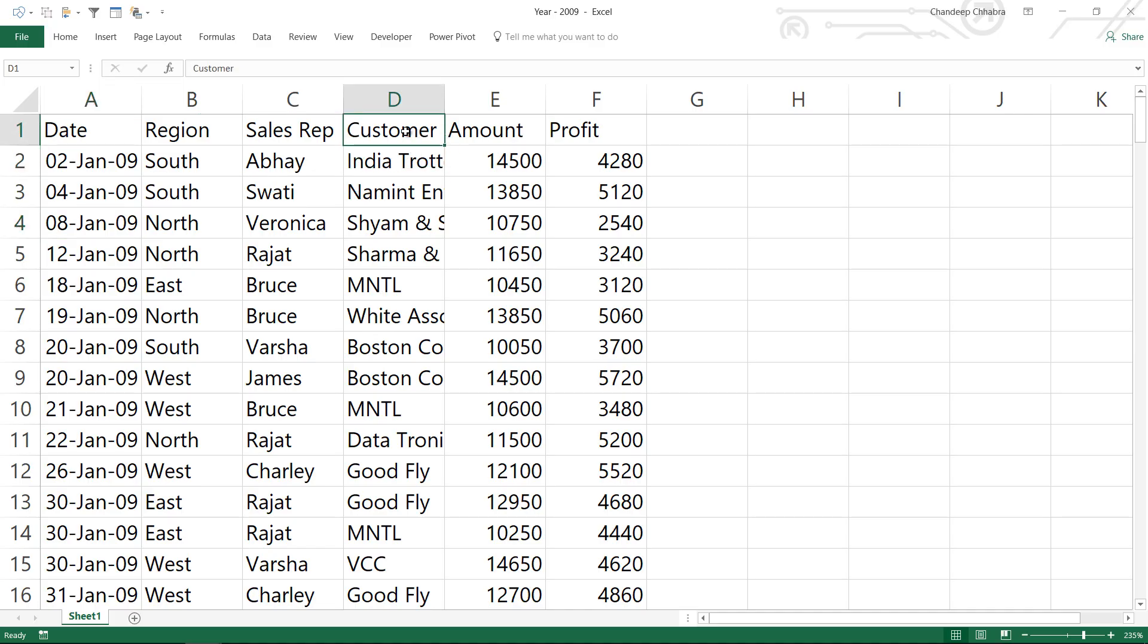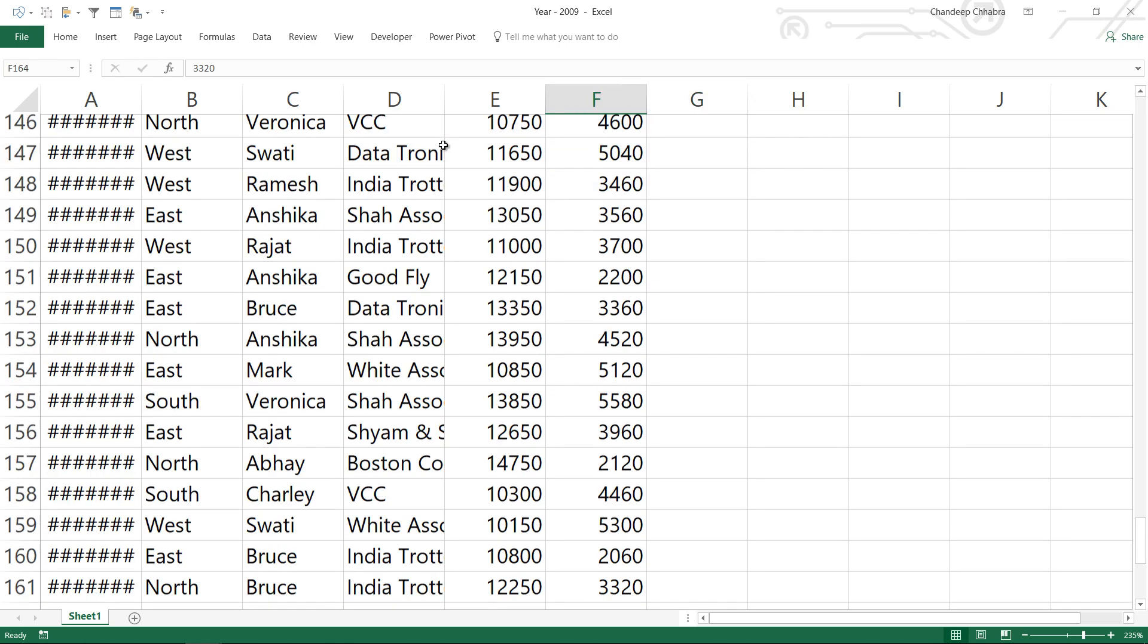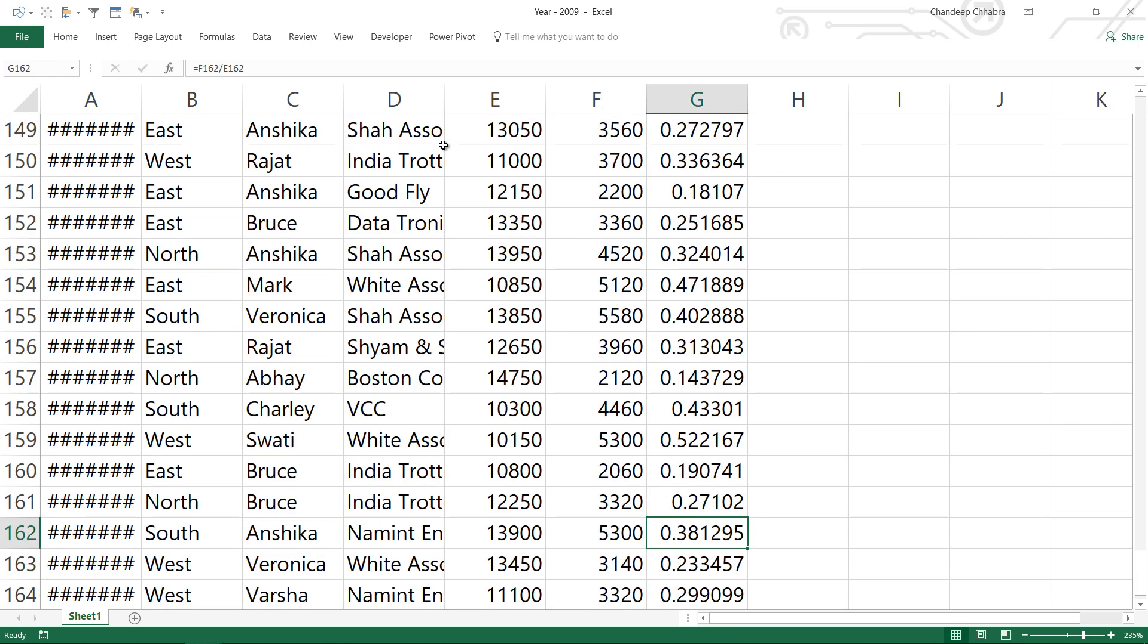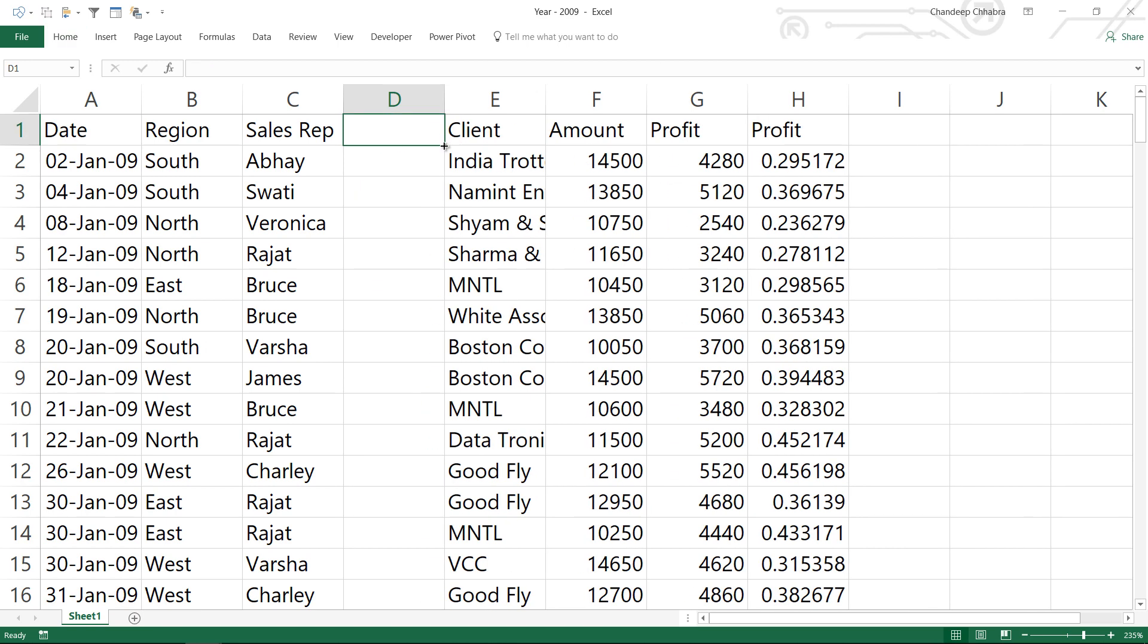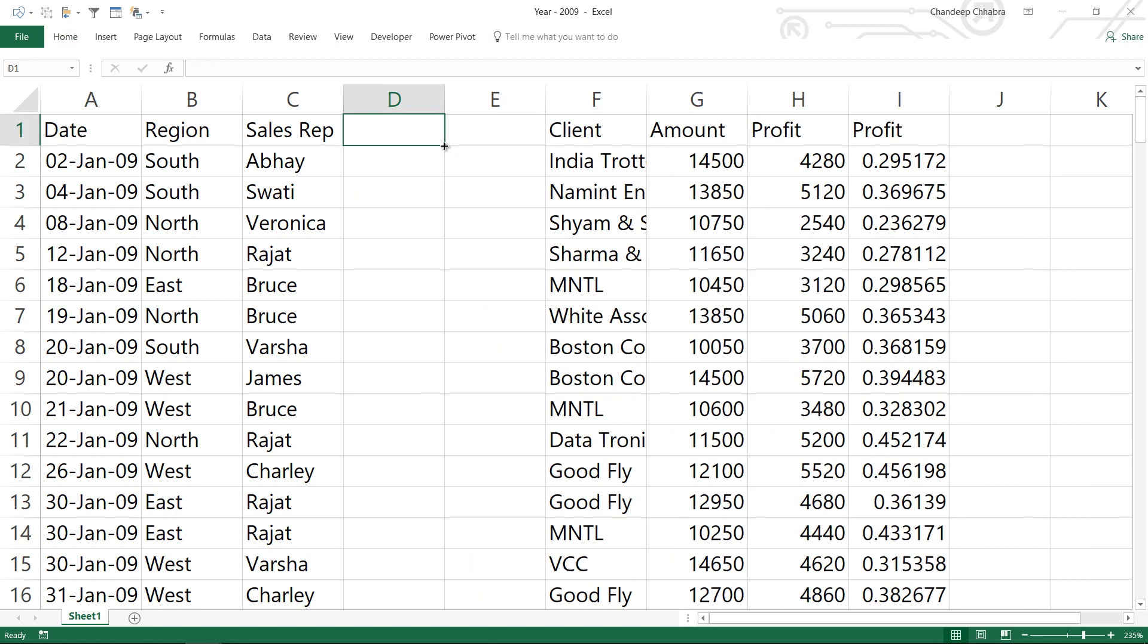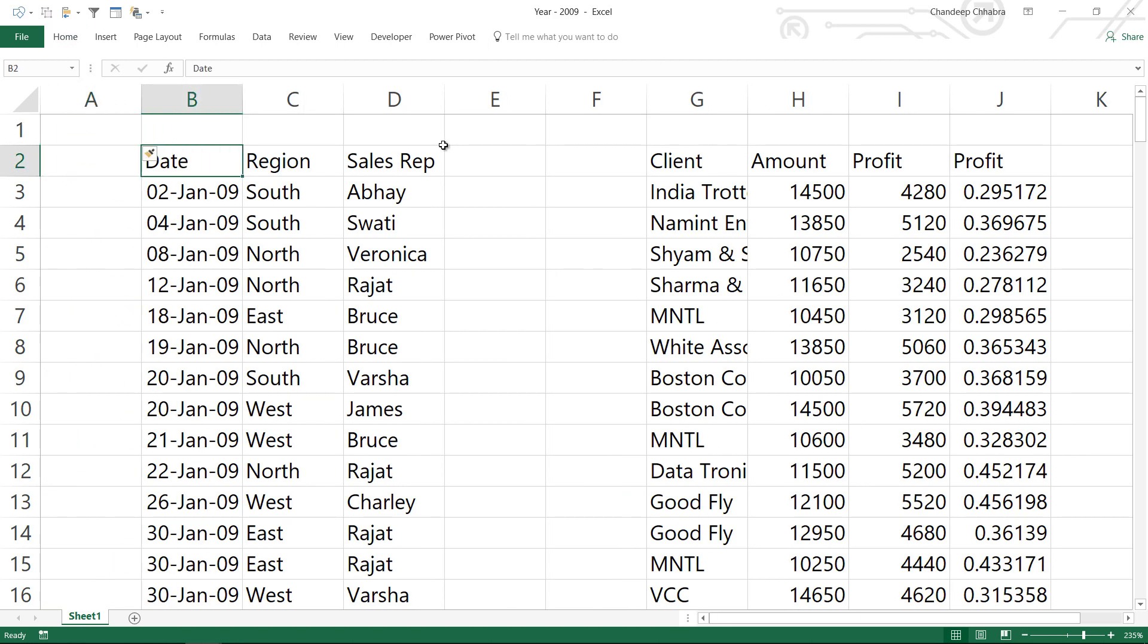Let's say for some reason somebody who is sending you the data doesn't name the customer column as customer anymore. He starts to name it as client and he also calculates profitability, which wasn't there in the first four files. Profit divided by the amount gives profitability. For no good reason he leaves one or two columns in between and maybe one row here and maybe one column in the start.